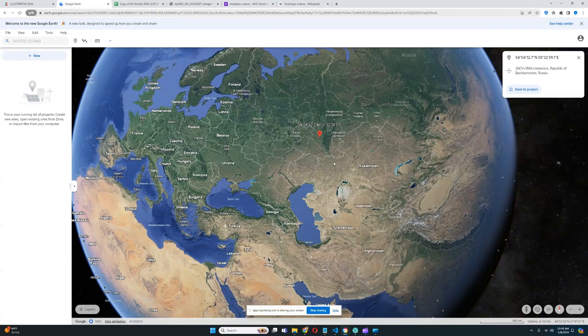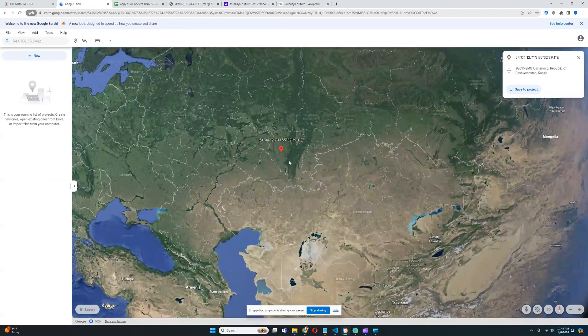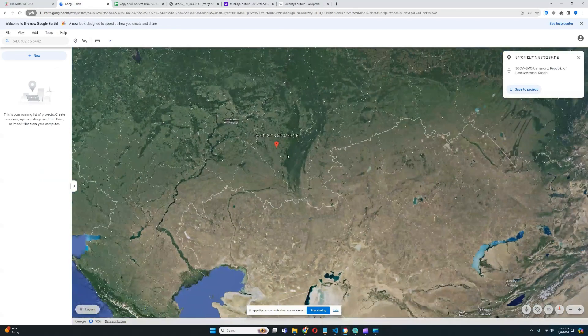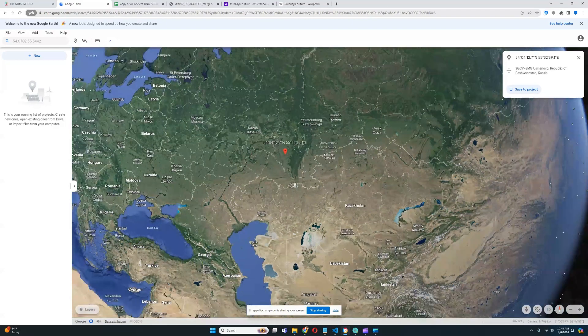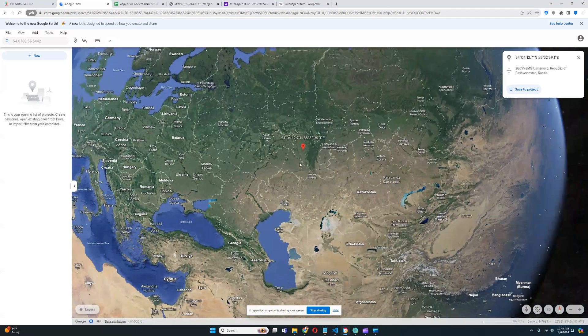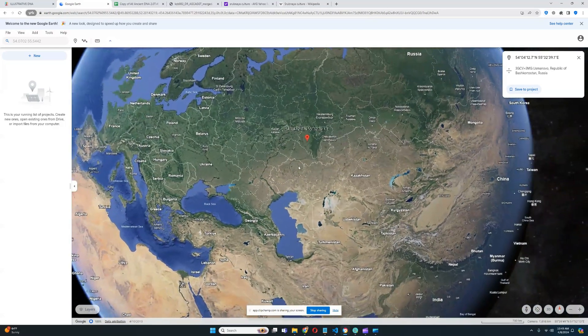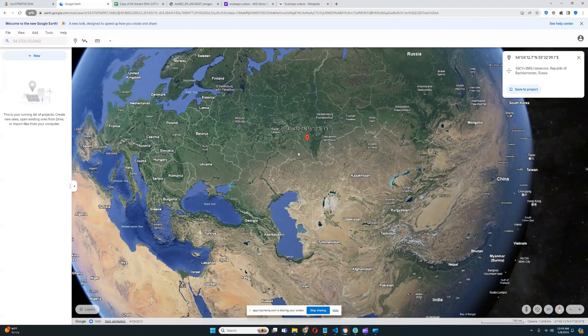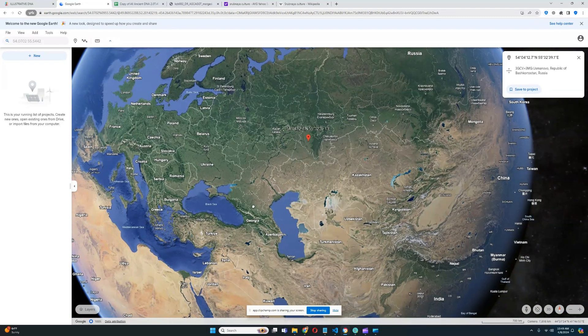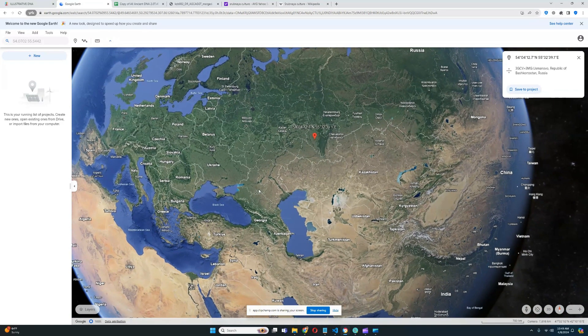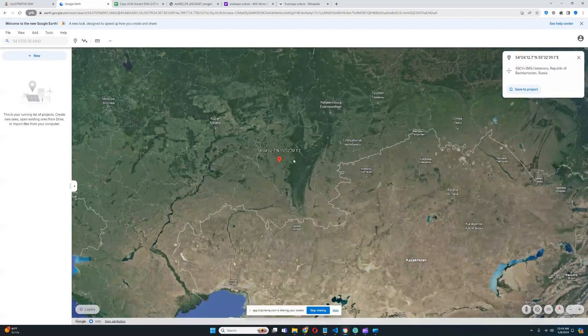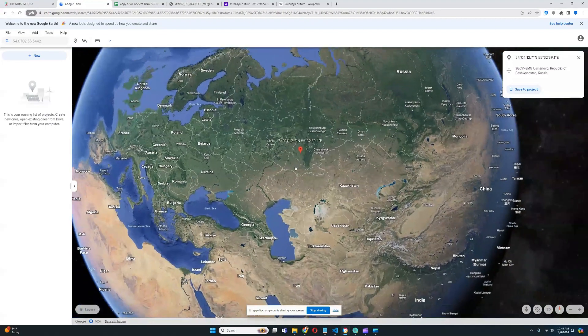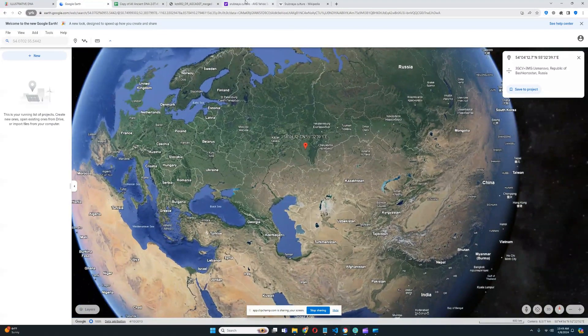In terms of this particular individual, this person is actually from this place right here in Bashkortostan. So, this is the very east of the Srubnaya culture. There's definitely a lot more samples from way further to the west, to Ukraine. But this sample is from right here in Bashkortostan. So, let's begin with the result.